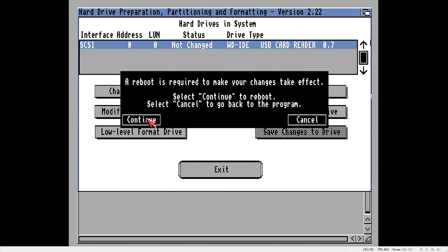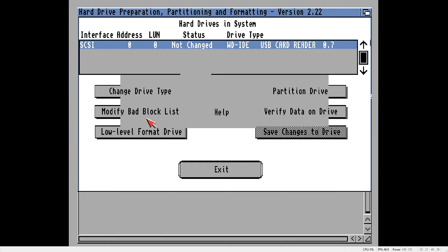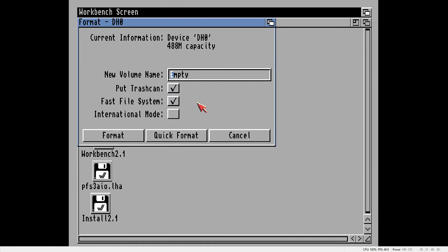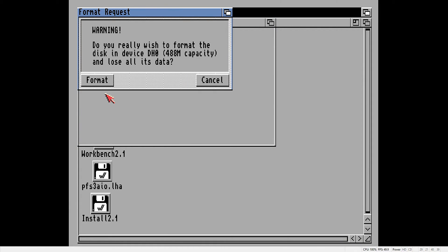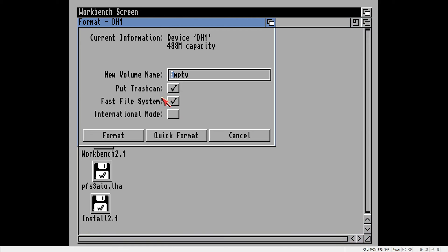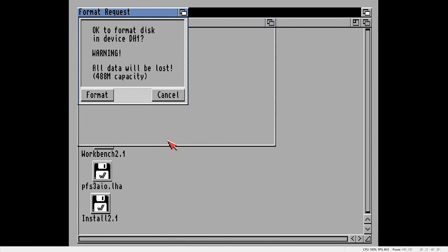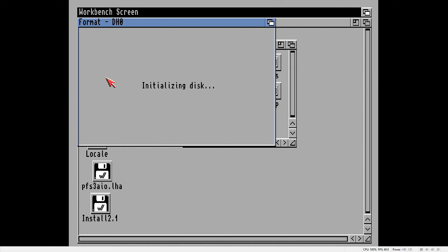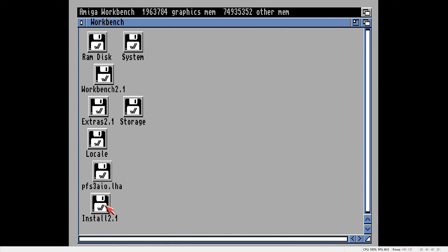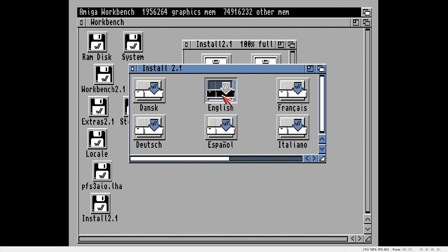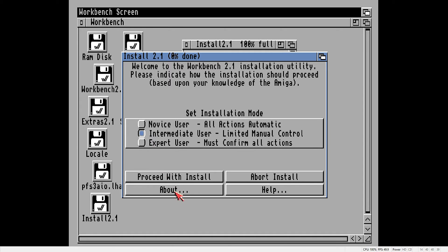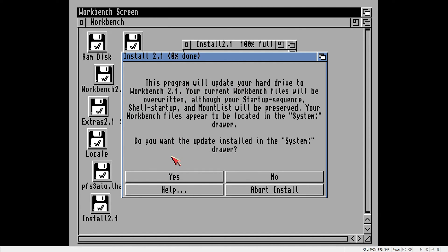It may ask you to reboot the system so click Continue, and when the system reboots you should have both your drives showing in Workbench. Then they'll just need formatting and giving a name. Once you've formatted both partitions, we can install Workbench by going into the Install 2.1 disk, going into the Install folder and double-clicking English, then proceed with the install. I have selected Intermediate User — just follow the on-screen steps.